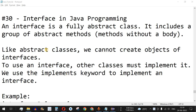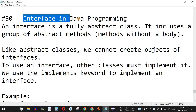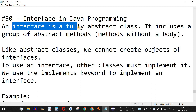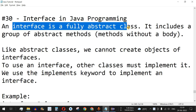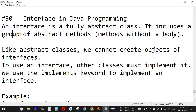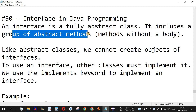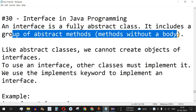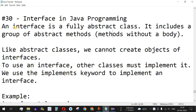Welcome to another video in which we are going to learn about interfaces in Java programming. An interface is a fully abstract class — it includes a group of abstract methods, which are methods without a body.